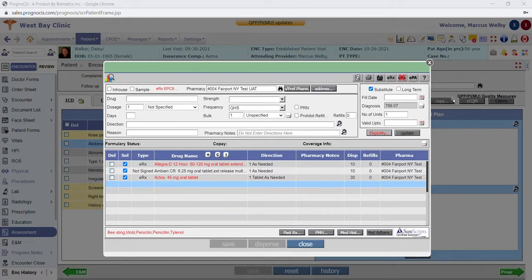Behind the detail button is the name, address, and telephone number of both the prescribing provider as well as the pharmacy. This integration with SureScripts really saves a ton of time, energy, and money. You can also do electronic prior authorizations directly through the system as well.